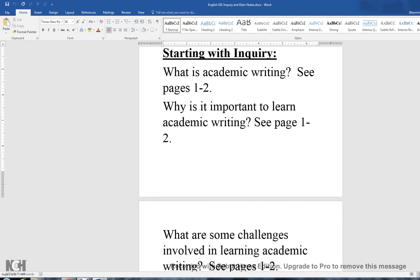Let's look at some things starting with the Inquiry reading. I've raised some questions I would encourage you to answer as you go through the PDF. The first question is: what is academic writing? I've directed you to pages 1 and 2. Academic writing is defined in the very first paragraph of the reading — it's what scholars do to communicate with other scholars in their fields of study or disciplines. It's a more concentrated, more difficult type of writing to decipher.